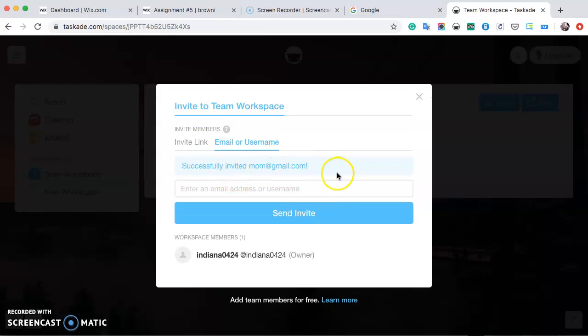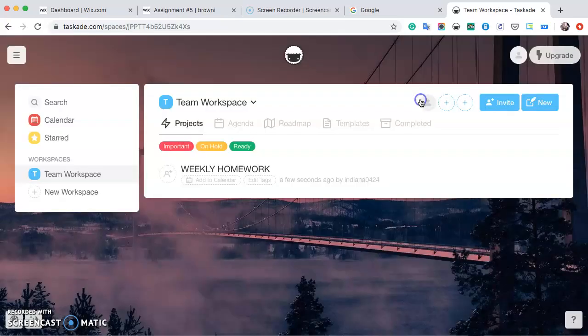After that, they should be able to click accept or deny and be able to come and check out your team workspace. Thanks. Hope that helped ya.